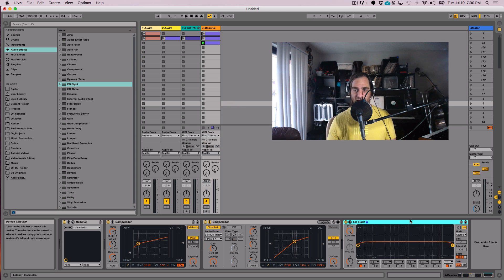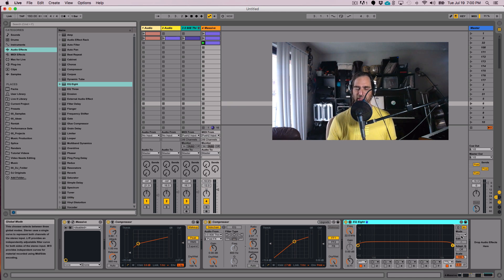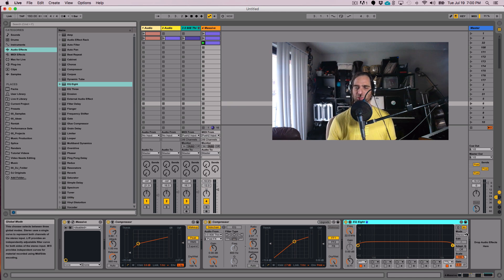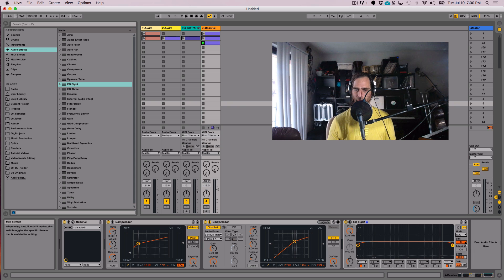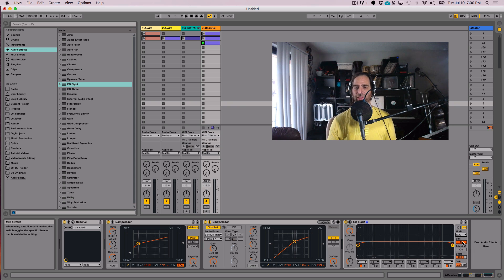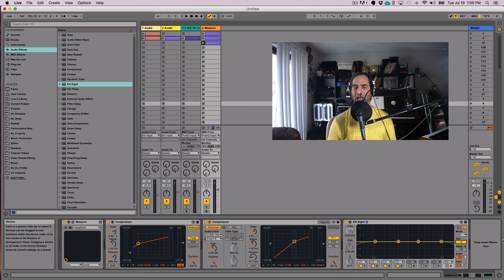Ableton's EQ Eight has built-in mid-side EQing. If you'll notice right over here in the modes section, you can hit the dropdown menu and select MS. And now we can click on the edit mode between M or S. I'm just going to click on it so the sides are showing.